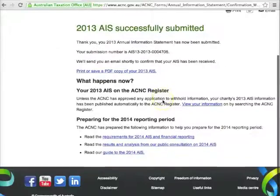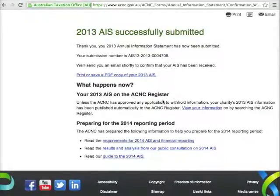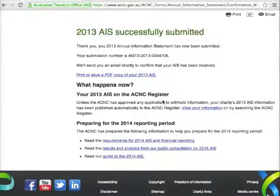You'll receive an email confirming that your form has been received — check your junk folder if it doesn't arrive fairly quickly. You can print out your AIS if you like. If you have any questions, contact the ACNC on 13 22 62 or by emailing advice@acnc.gov.au. We're always happy to help. Goodbye.